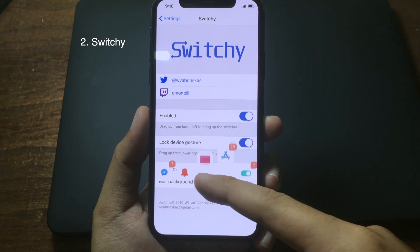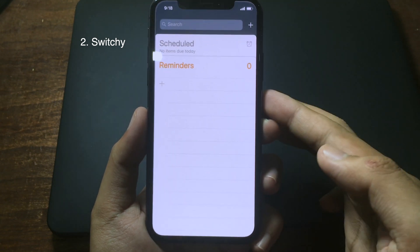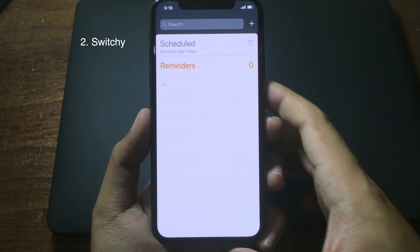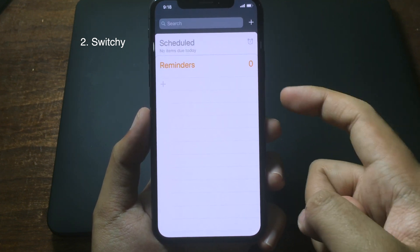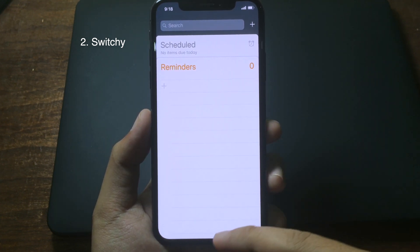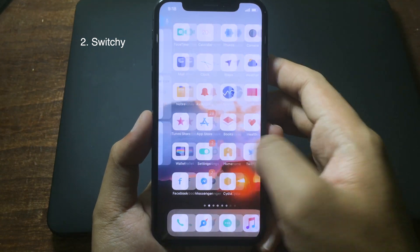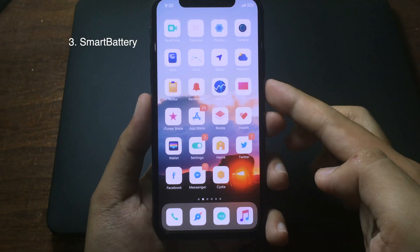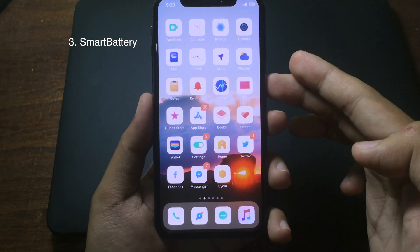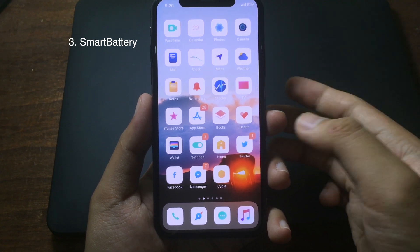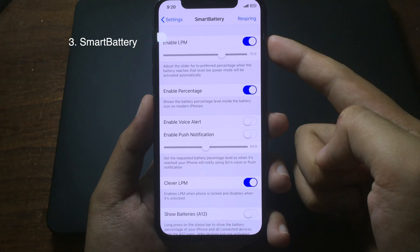You can jump into Reminders and it is much quicker. To go back home, just swipe up on the button and you go back home. Smart Battery is a cool tweak that allows you to preserve the battery on your iPhone. You can go to Settings and enable low power mode.